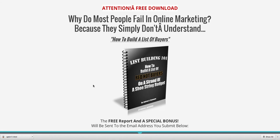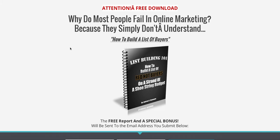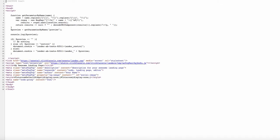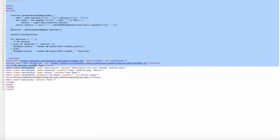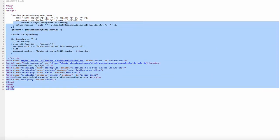Go ahead and open up that file. Once you have your HTML downloaded for your page, you're going to right-click on the page and you will see the option to view the page source. Open that up — this is the actual HTML code for your page. Go ahead and copy the entire code.